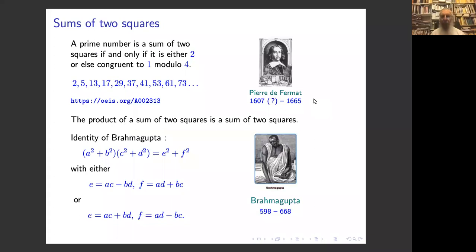The result for prime numbers is that a prime number is a sum of two squares if and only if it is either two or else congruent to one modulo four. We have the list of prime numbers which are sums of two squares, which starts with 2, 5, 13. I will give very often the link to the online encyclopedia of integer sequences, which is a really beautiful database that I recommend.